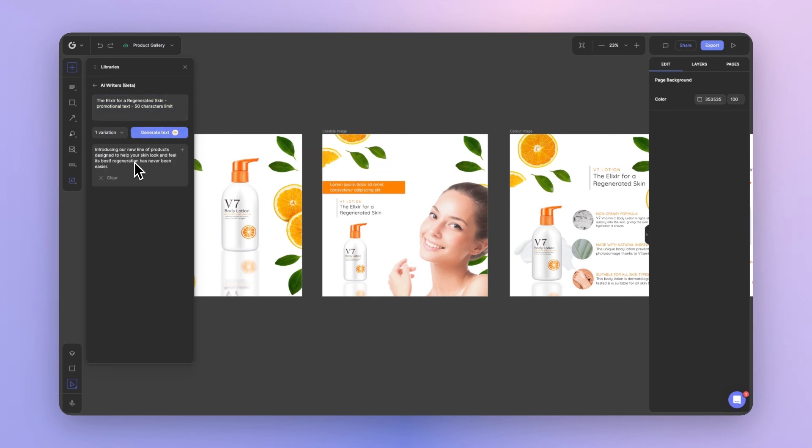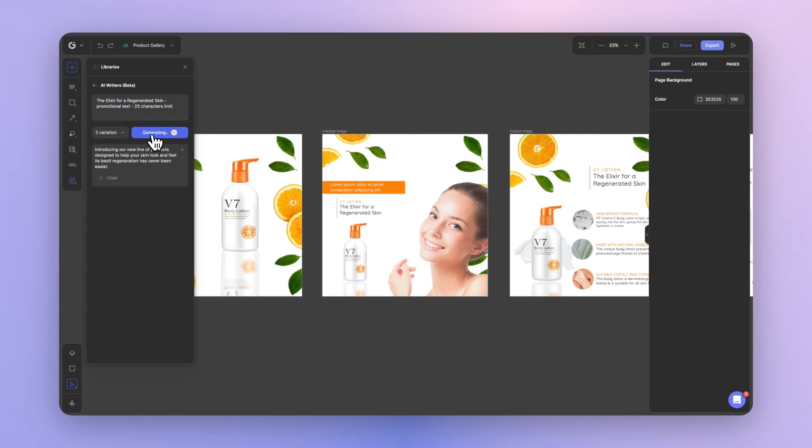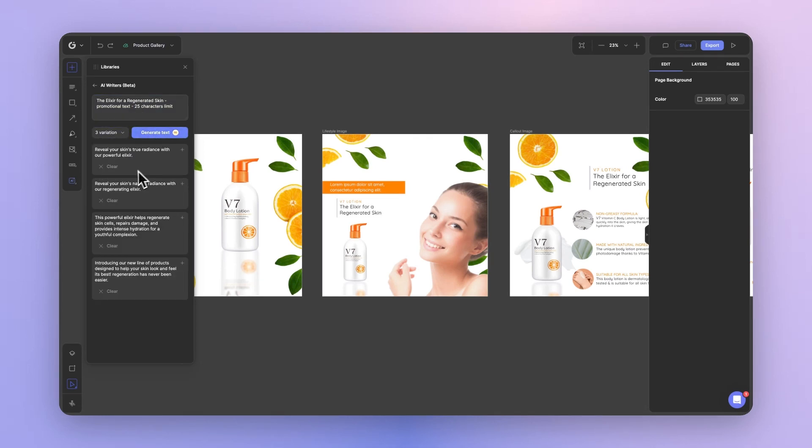Let's go ahead and generate. Now this text is a little bit too long. So let's go and reduce it to about 25. And let's this time generate three variations. Great. Some of these top versions are much better.